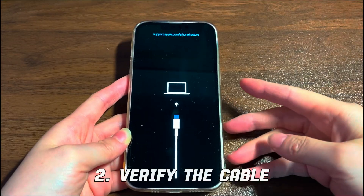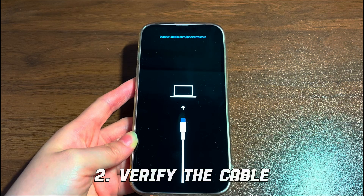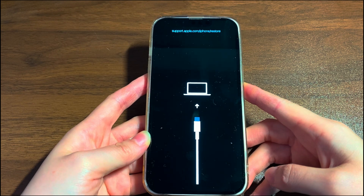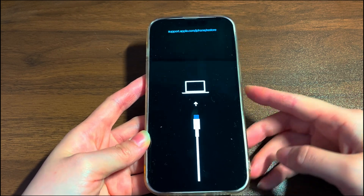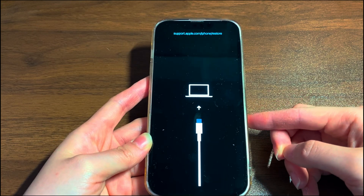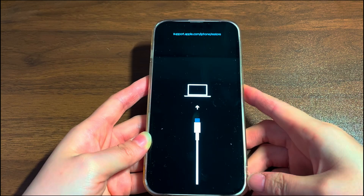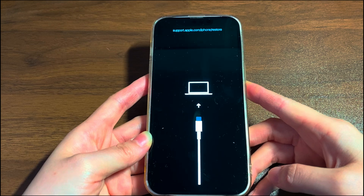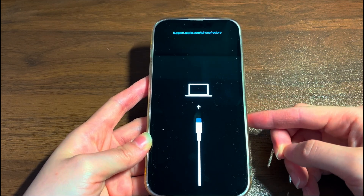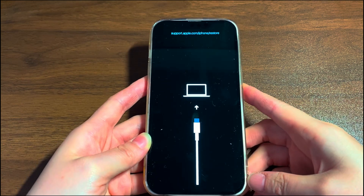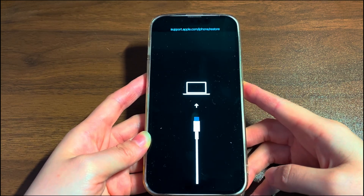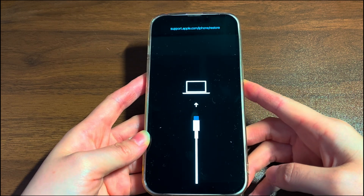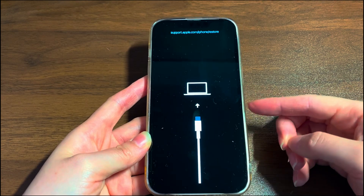Secondly, verify the cable. A great many people complain that they see the iPhone 14 restore screen when charging. The most common culprit might be the cable. Using a third-party cord that isn't certified by Apple, or a non-MFI cable on your iPhone 14, can cause a lot of issues, and one of them is iPhone 14 stuck on support.apple.com/iPhone/restore. To resolve it, try charging your device with an Apple-certified cable. It's always a good habit to use the charging cable that came with your iPhone 14 originally.